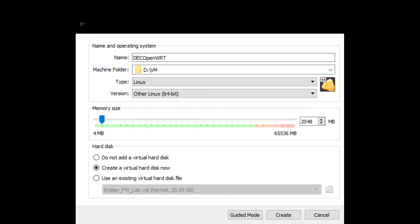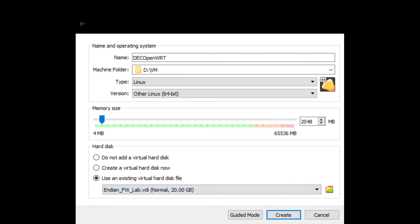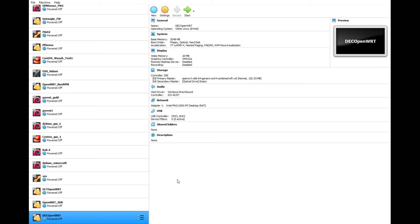I'm going to give this 2 gigs. You can give it more. It's just typically I don't leverage this very hard, so that seems to be plenty. I'm going to select Use an Existing Virtual Hard Disk File. And then I'm going to find this file. So let me browse. Add it to my library here. All right, so it's created my machine.